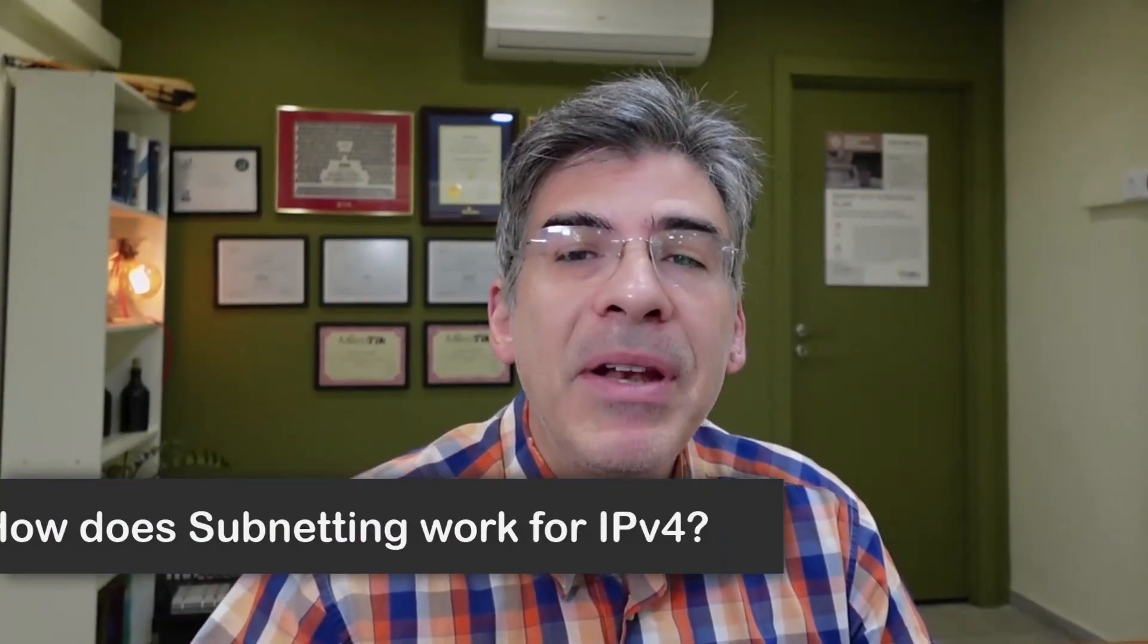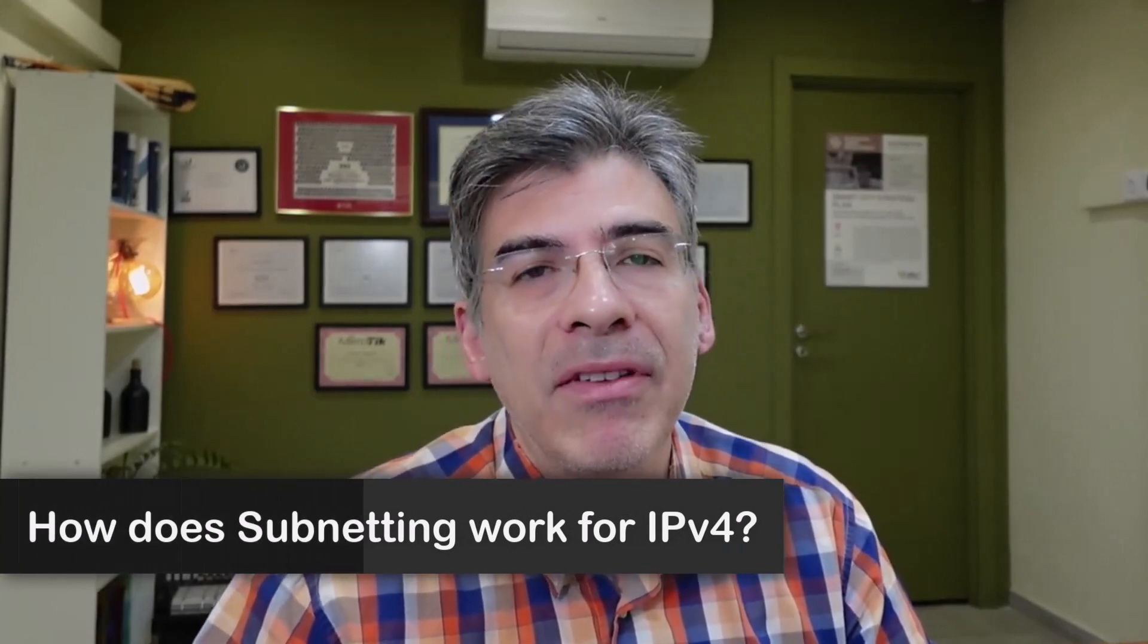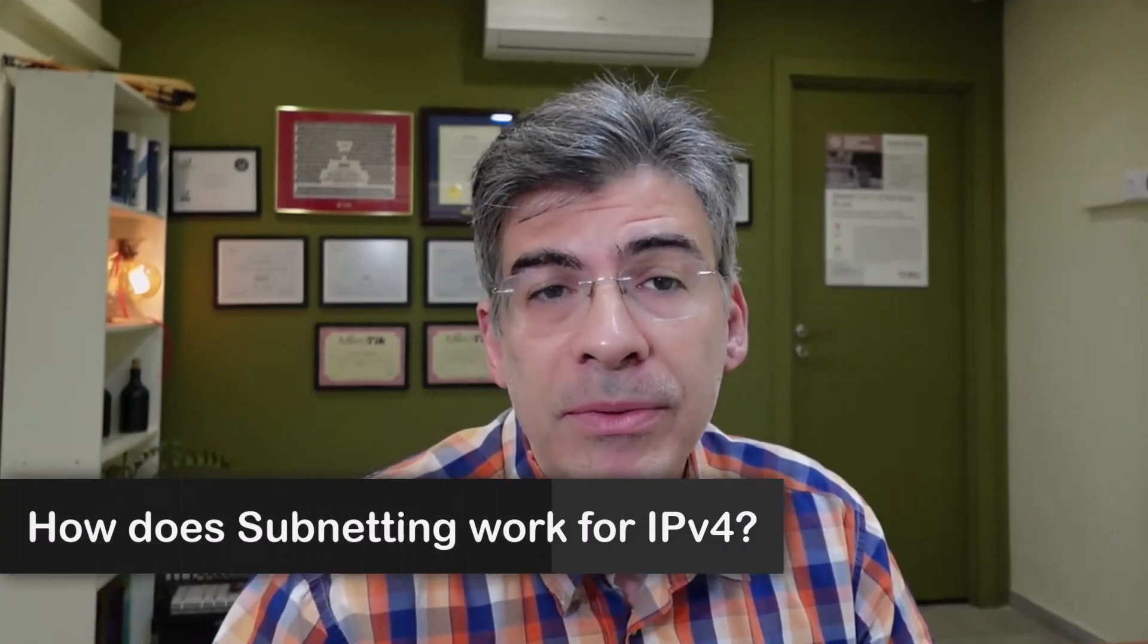Hello, this is Lazarus at Telecom Tech, where telecom and networking technologies are simply explained. Today, we'll be simply explaining how subnetting works for IPv4 networks.